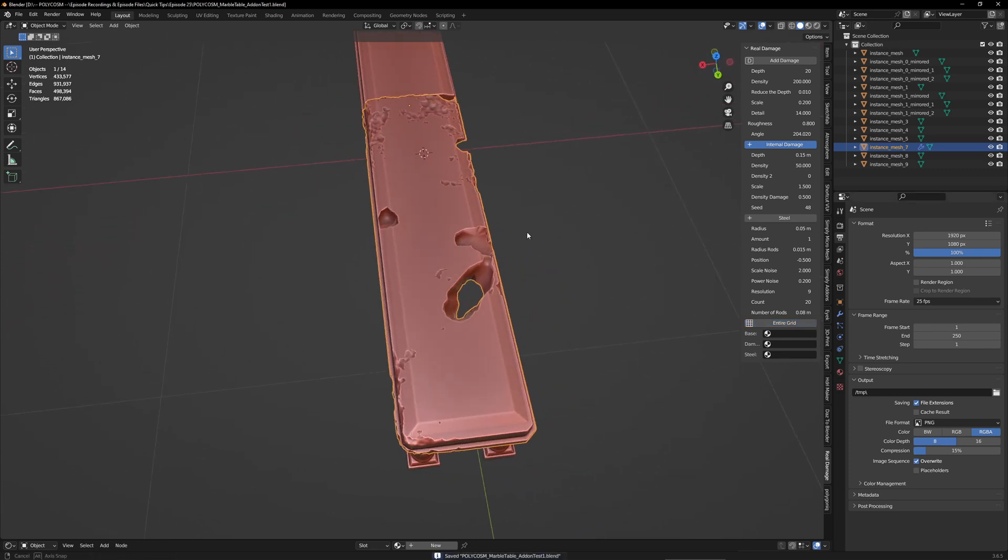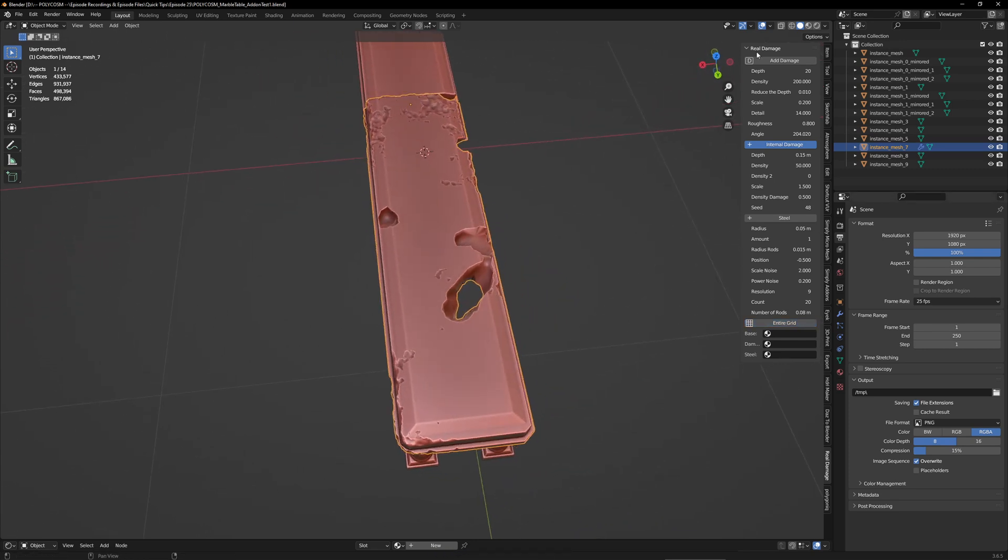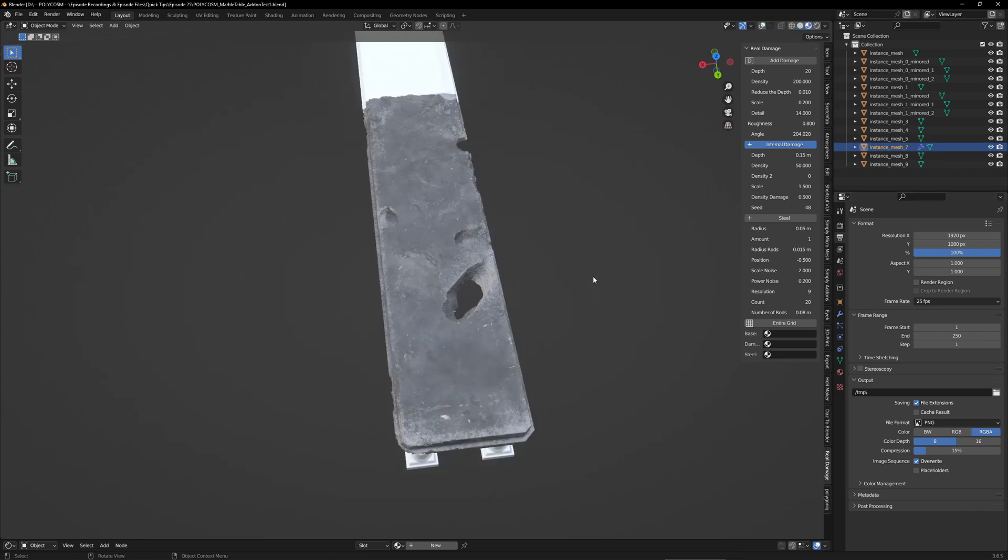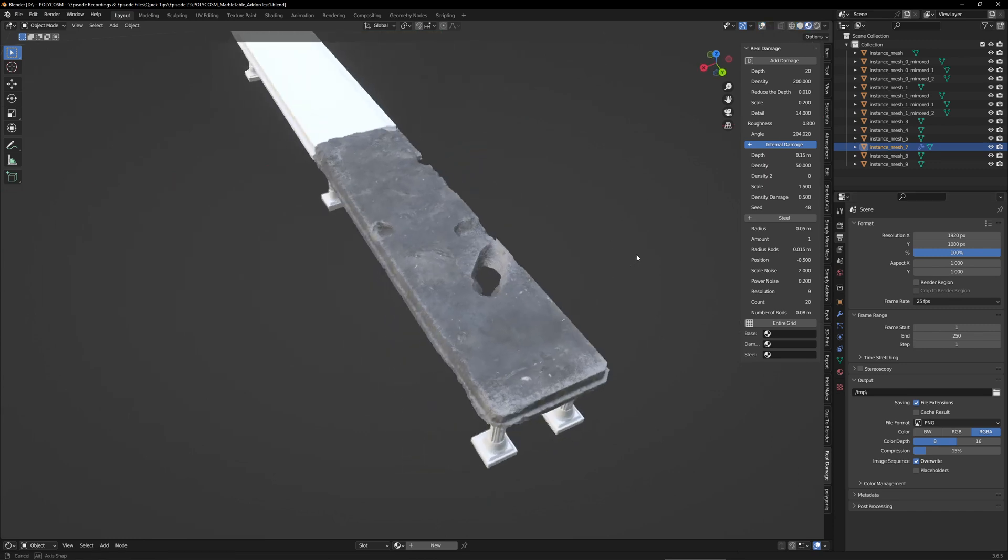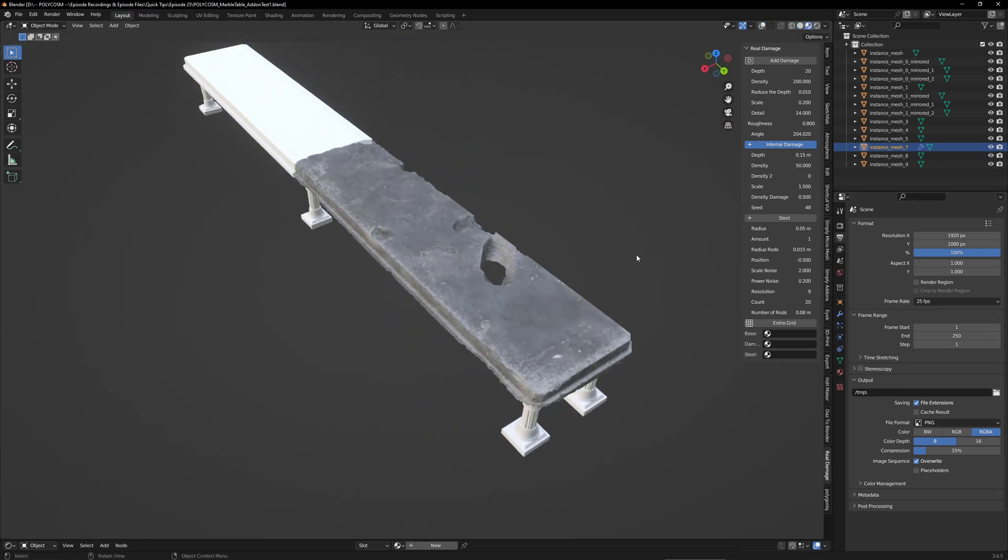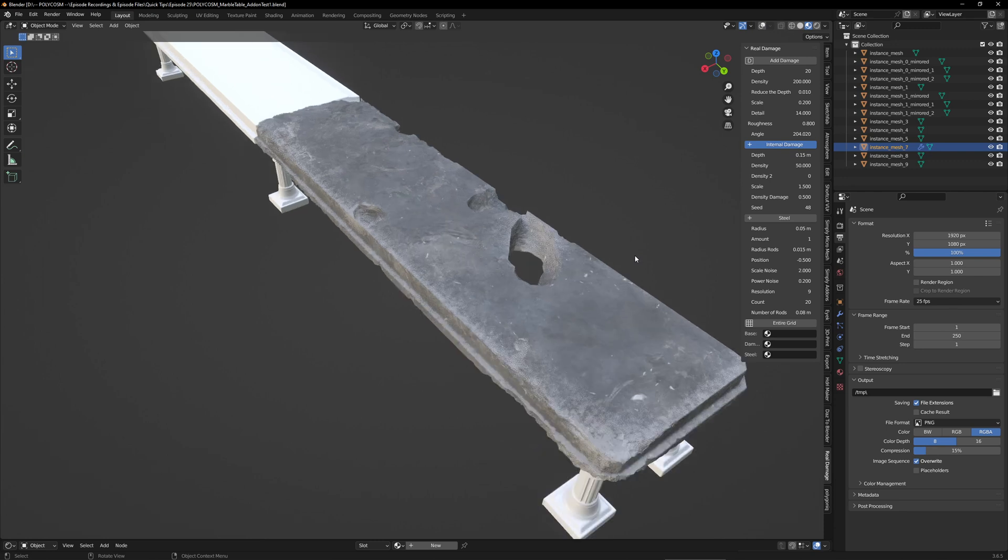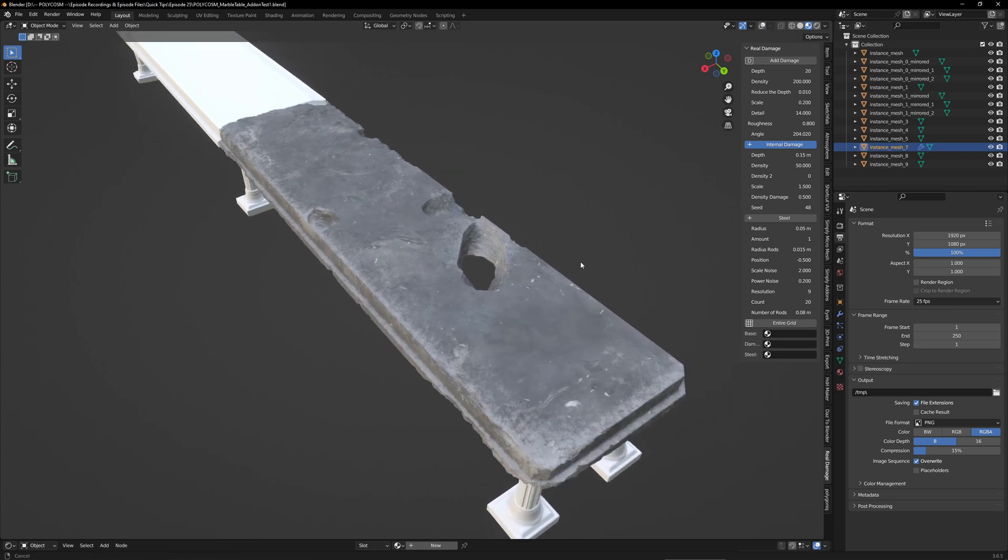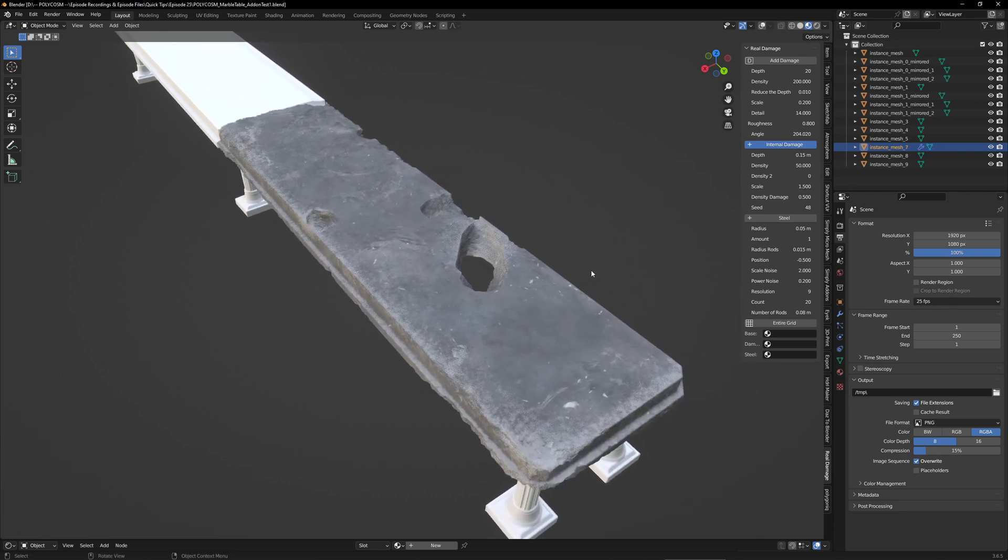Otherwise, one last thing I did want to mention is that not only does the add-on add damage, but it also adds textures. So if we switch to textured mode, we can see that along with the damage, it also adds custom texture.